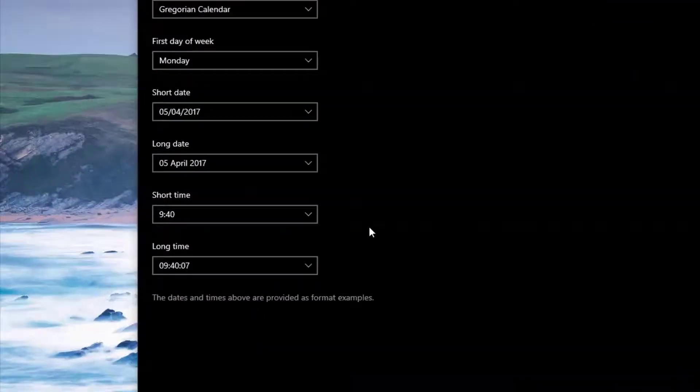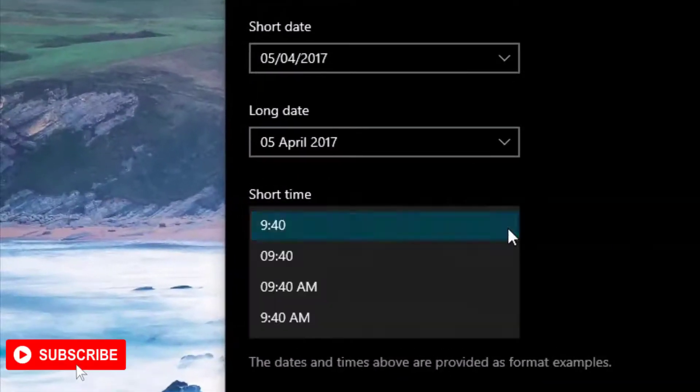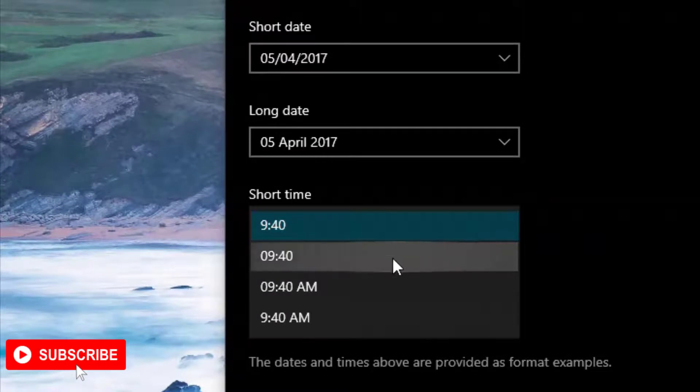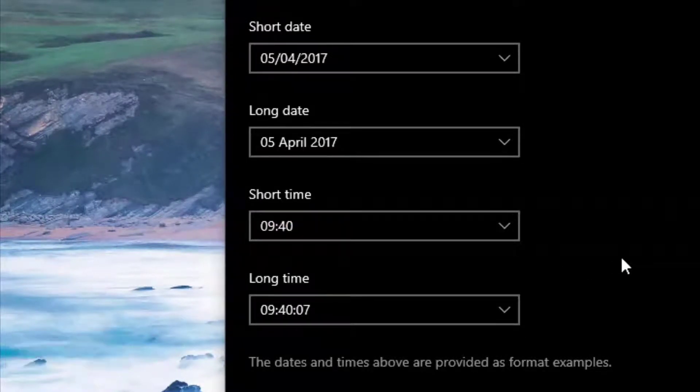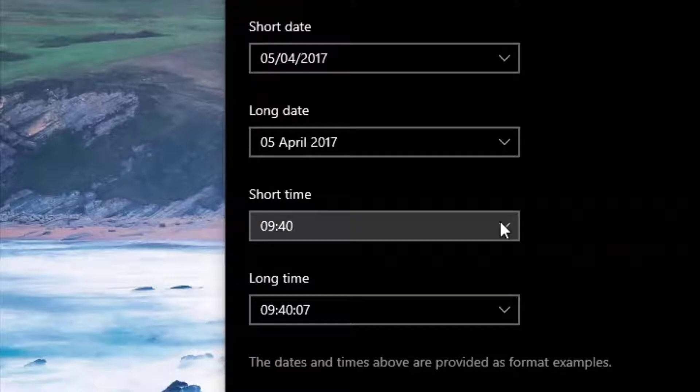Where you've got the short time, swap that out for the 09:40, and that now moves your time to 24-hour.